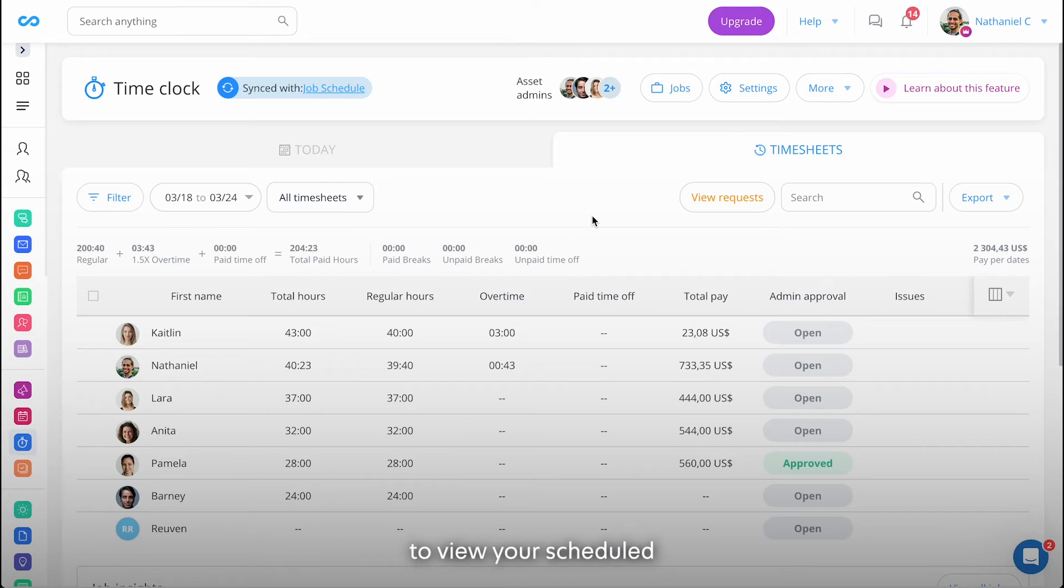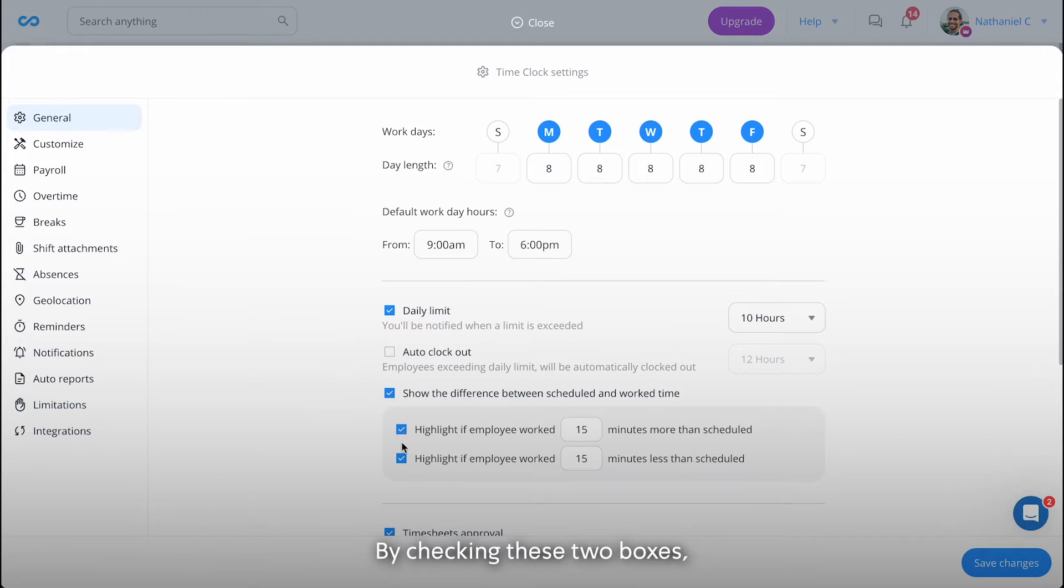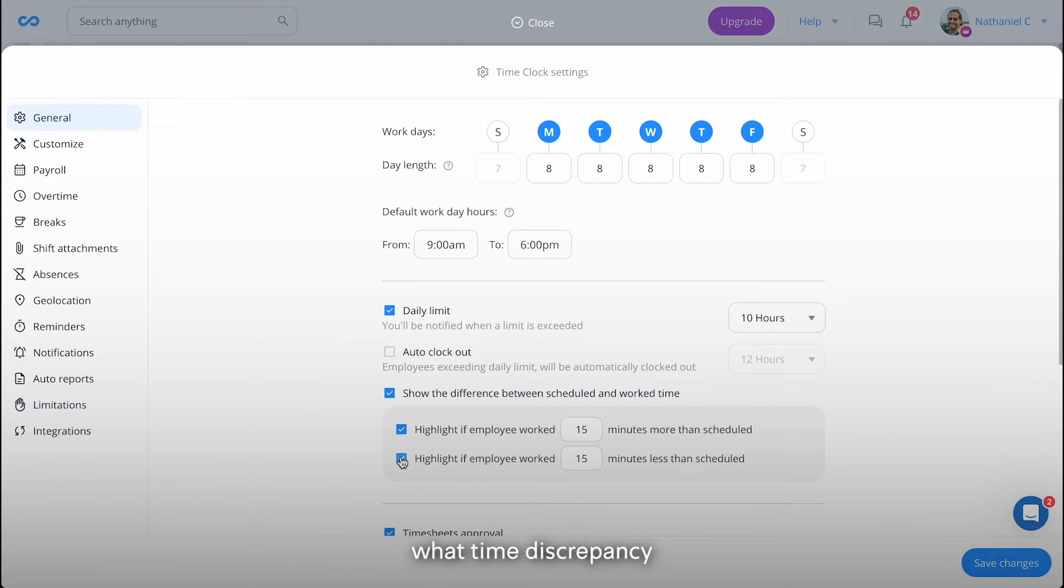To view your scheduled versus worked hours, access the settings and activate the feature. By checking these two boxes, you can also decide what time discrepancy you wish to highlight.